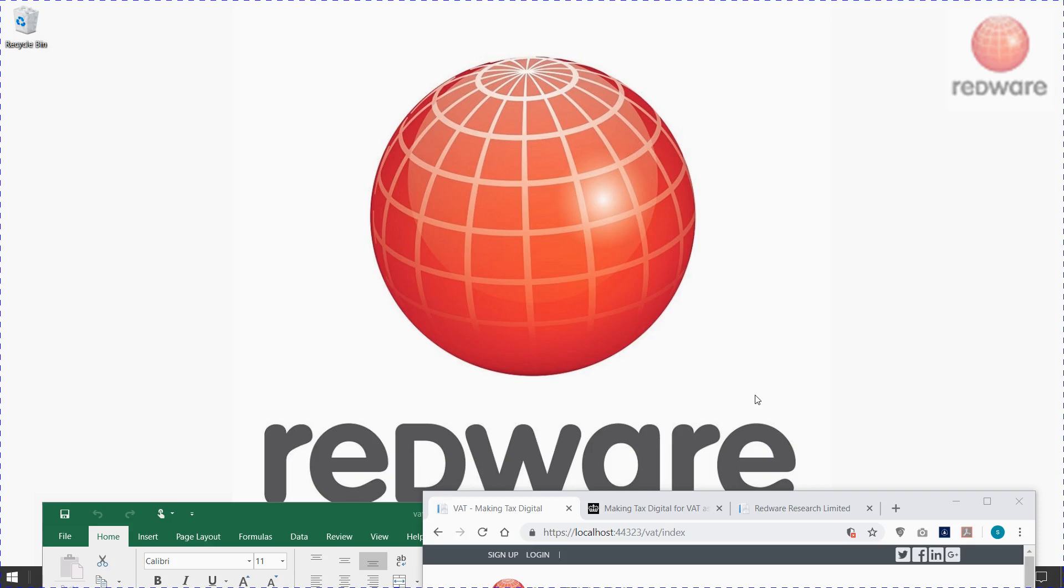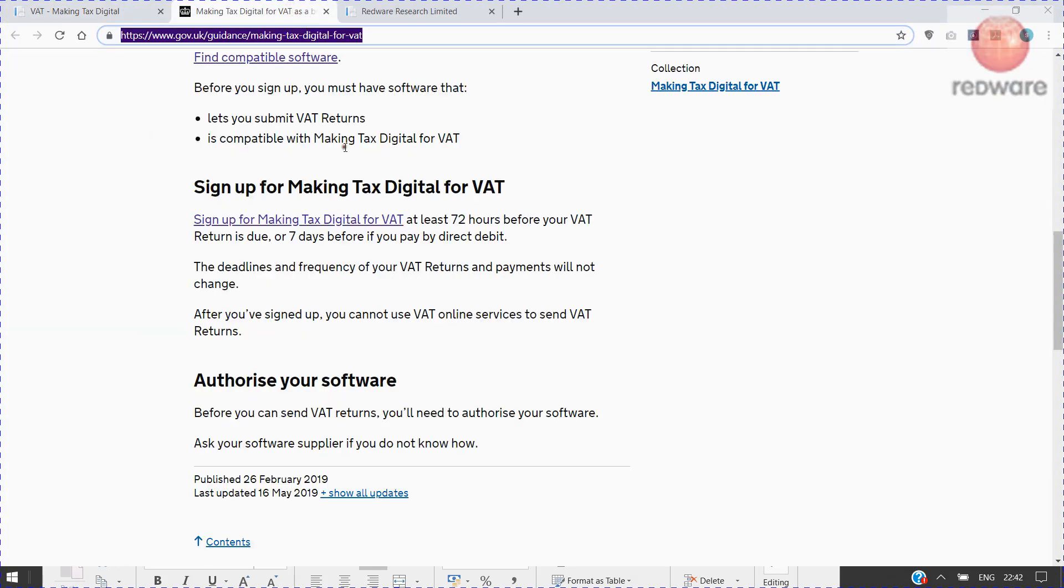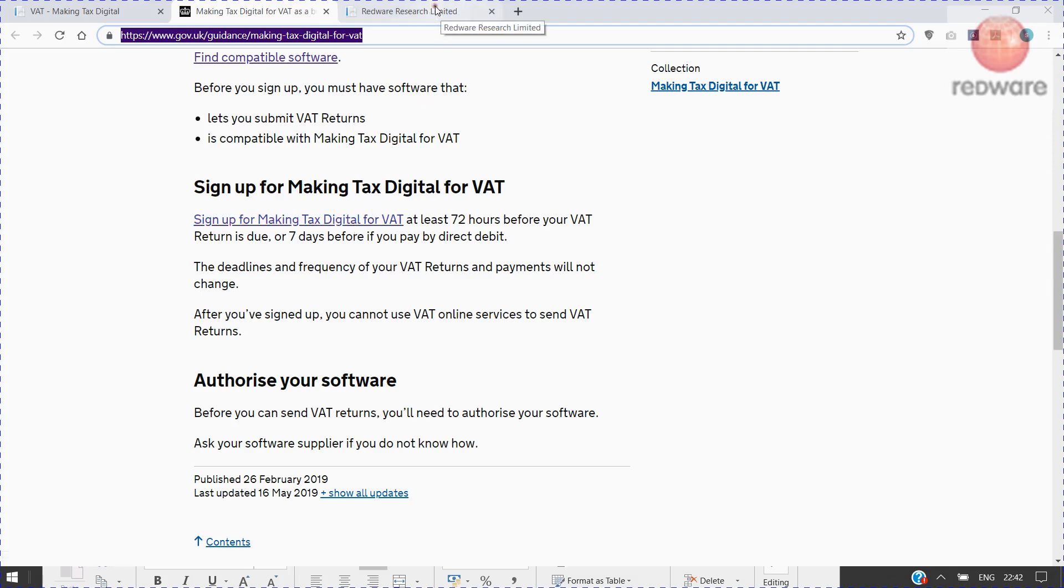You need to register first at HMRC. We have a video for that. If you go to our Redware.com site, you can sign up. You may have done that already.